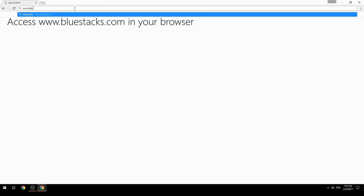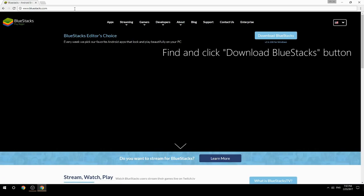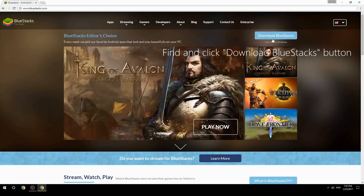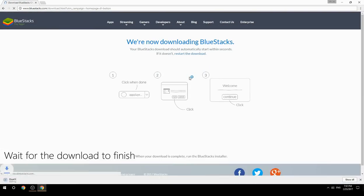Access www.bluestacks.com in your browser, find and click the Download BlueStacks button, then wait for the download to finish.